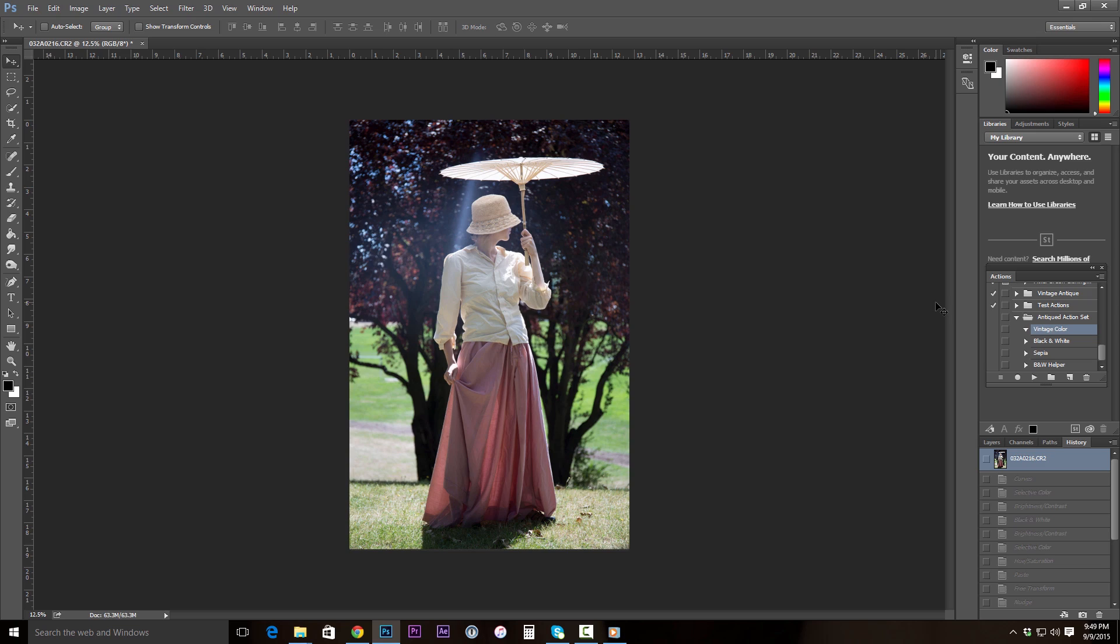Alright, so I've got my antique action set started, and we're going to start on vintage color. With vintage color selected, we're going to go ahead and click the active button. So we are now recording our action once this red circle is on.